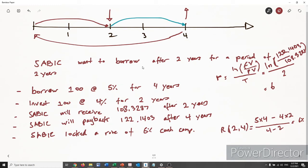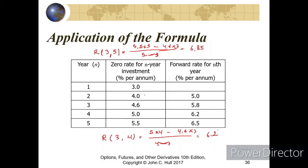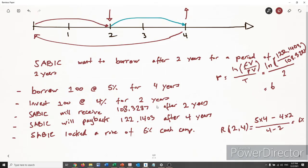This example shows we can lock in a future borrowing rate using the concept of forward rates. What's important is the ability to both borrow and lend at the rates observed in the market. If that condition is not met, we cannot lock in the borrowing rate as shown. We can also lock in an investment rate in the future.